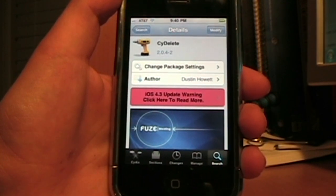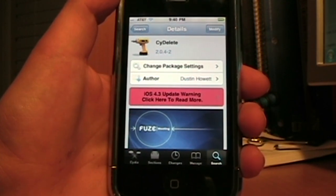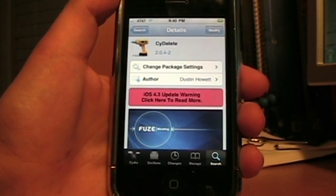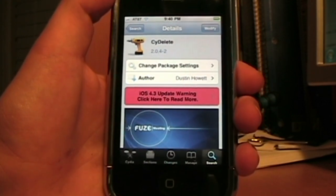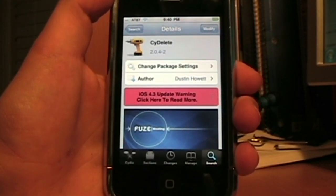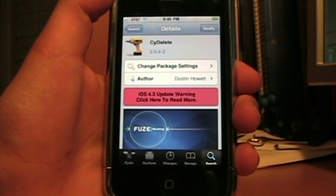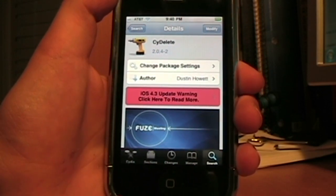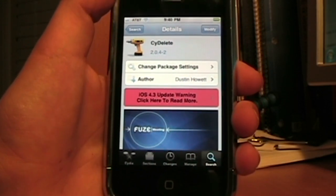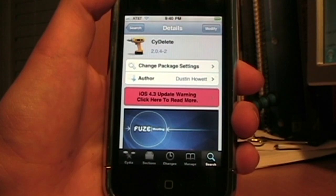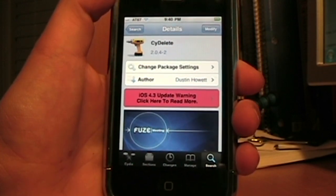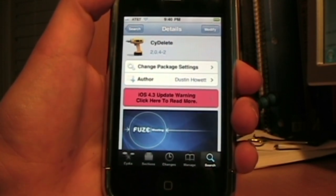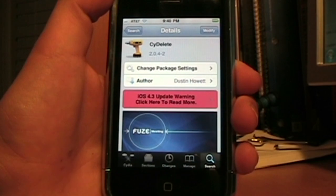Hey what's up YouTube, it's your boy Bacartech here and in today's video I'm going to show you guys this awesome tweak that allows you to delete your Cydia apps right from your home screen instead of going into Cydia itself and uninstalling it. This tweak is called Side Delete, it's free on Cydia, you can just search it up.